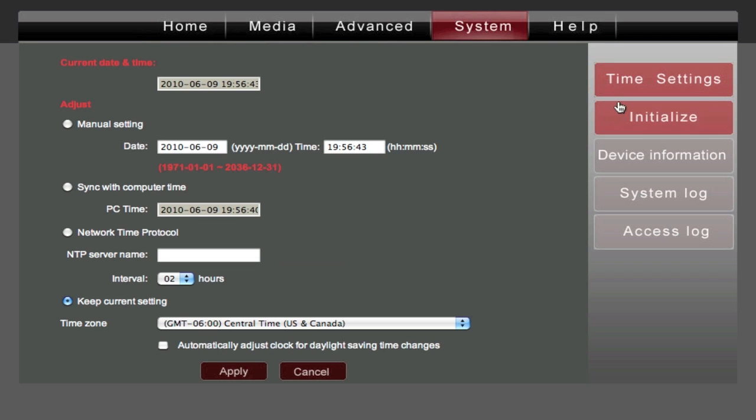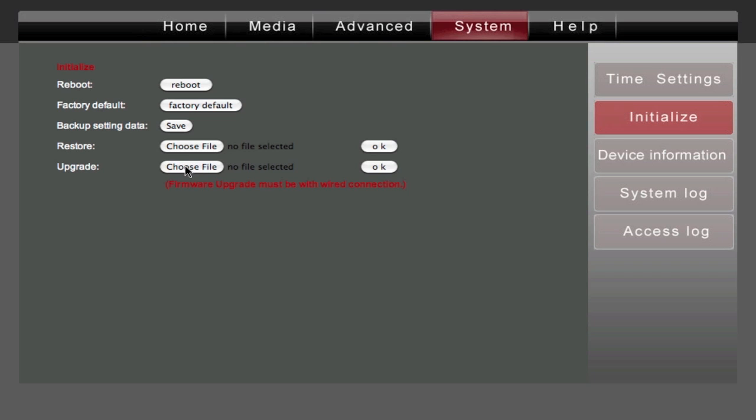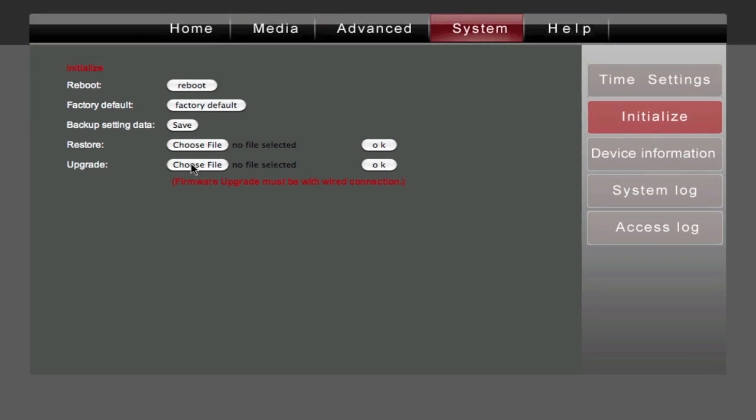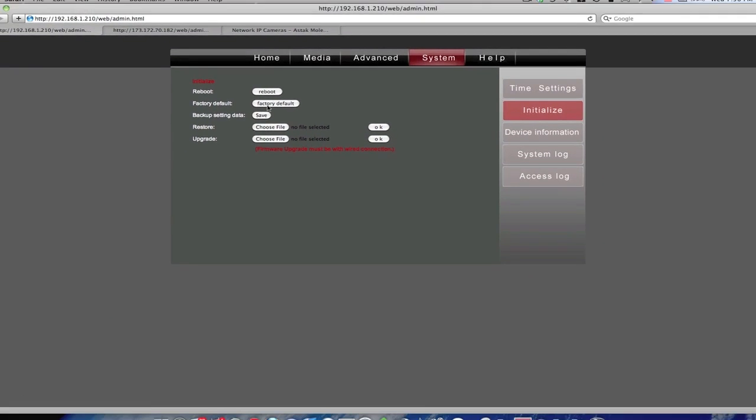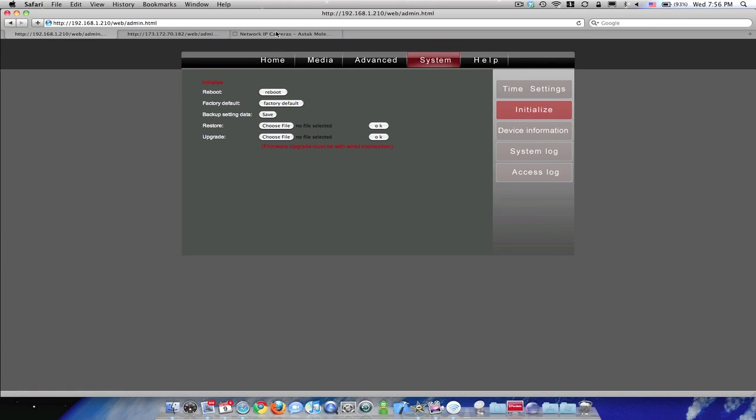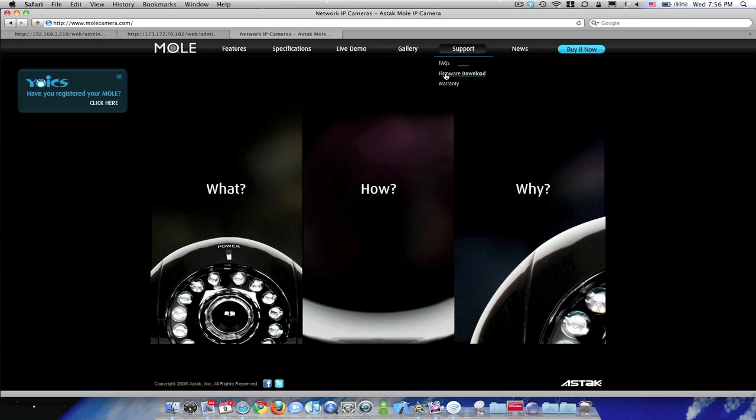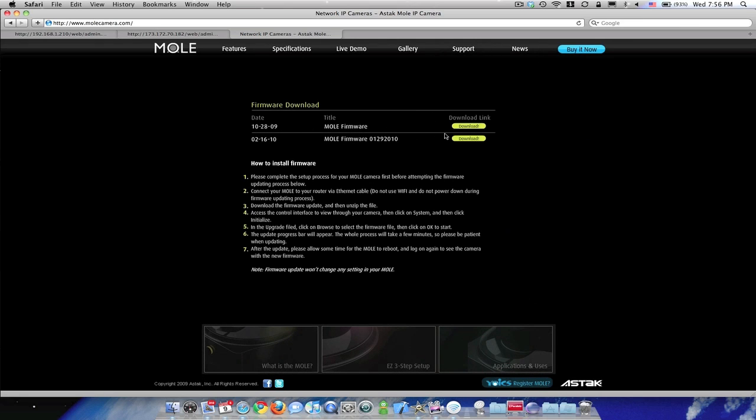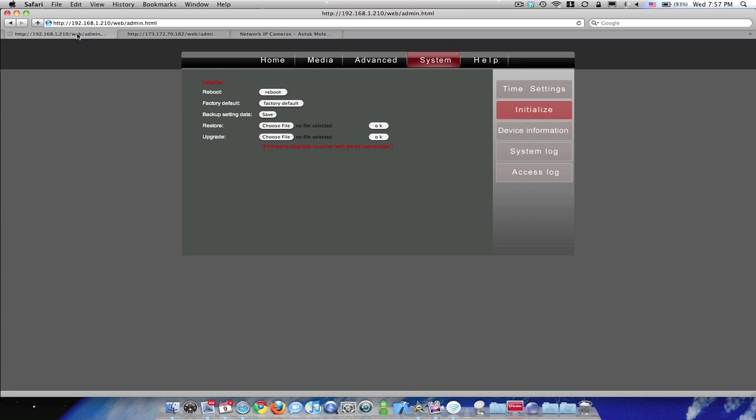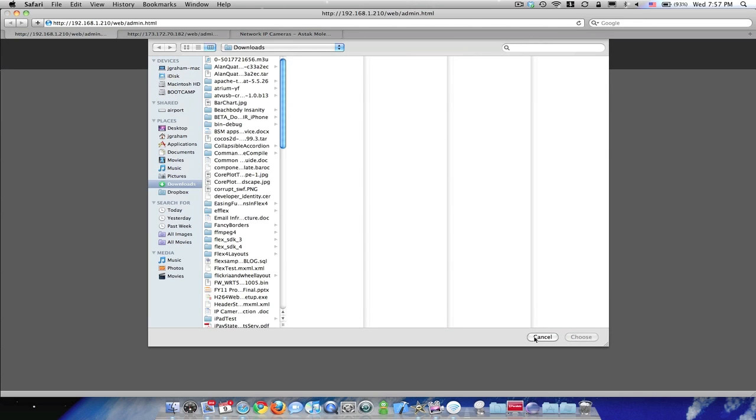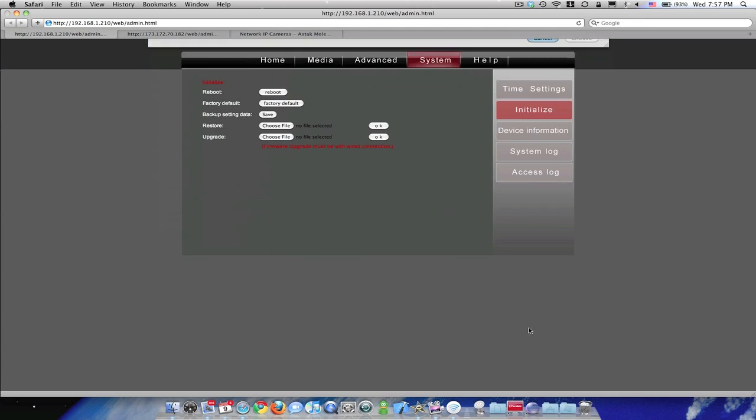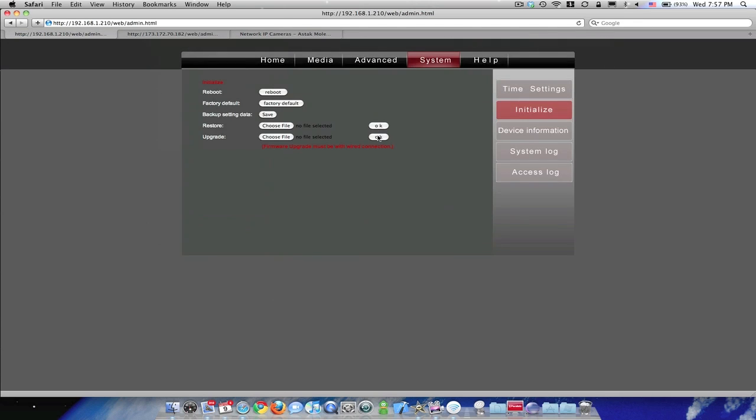Once I have this camera interface, I'm going to want to go to System, Initialize. And I'm going to need to, I want to upgrade the firmware. So the best thing to do is go to molecamera.com and go to Firmware Support, Firmware Download and download the latest version. When you download that, note where it downloaded it to. Go back, hit Choose File, select the file, hit OK. And that will then, do not unplug the camera during this process. That will upgrade the firmware on your camera.